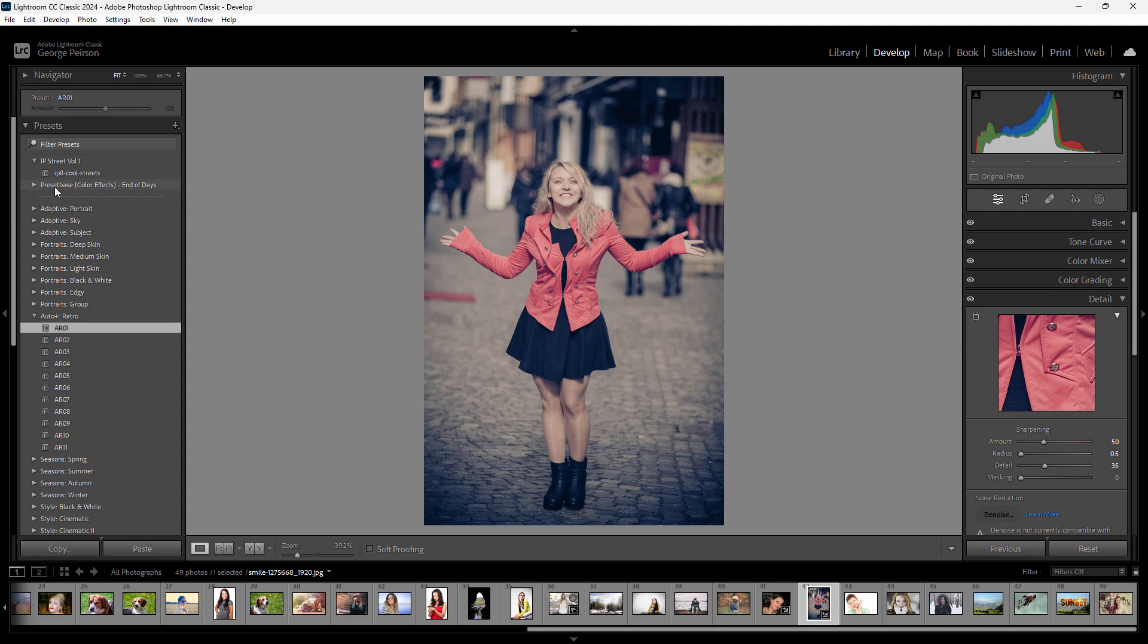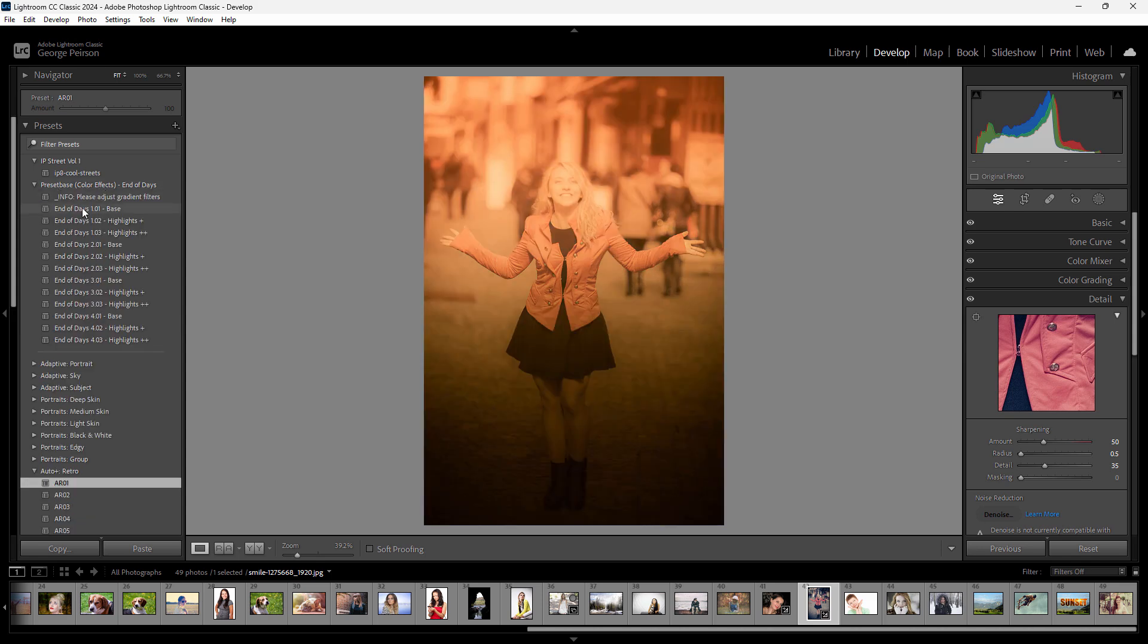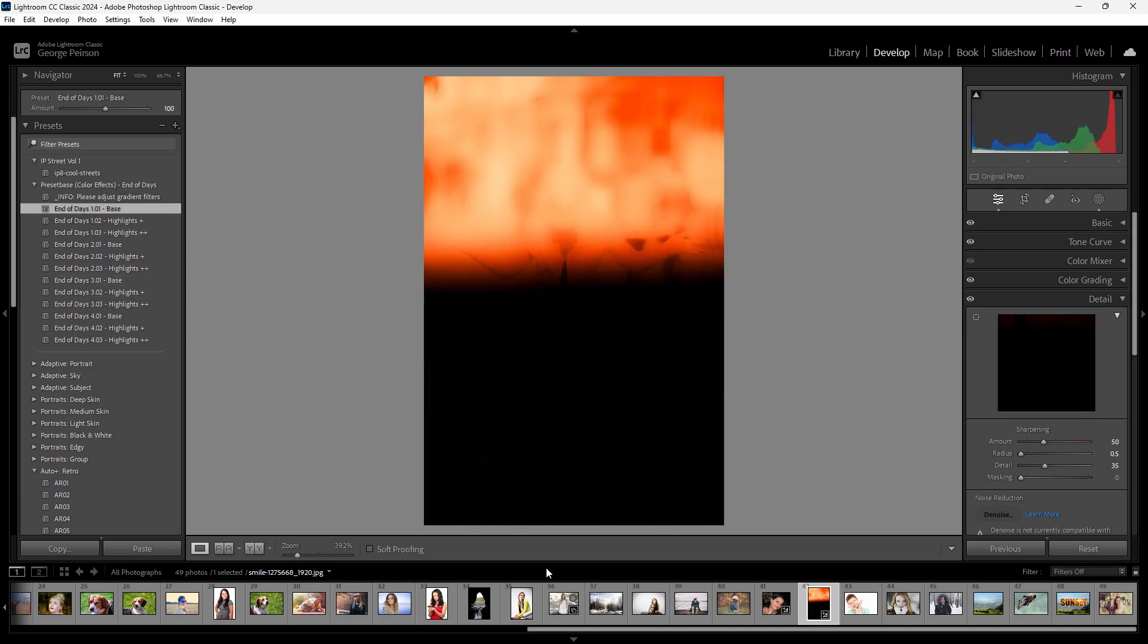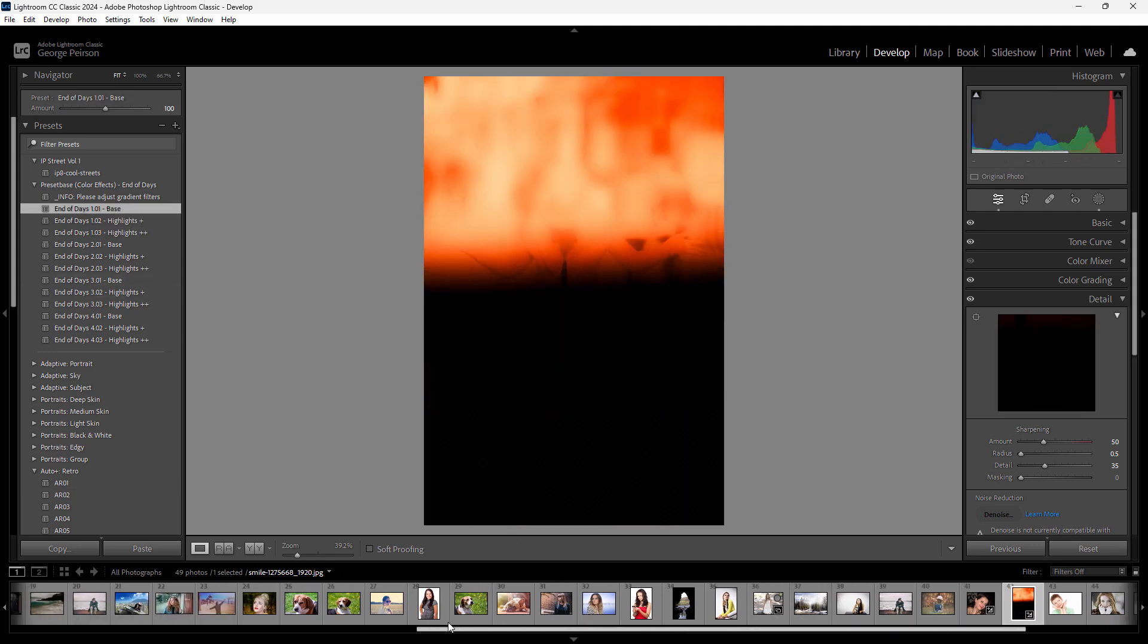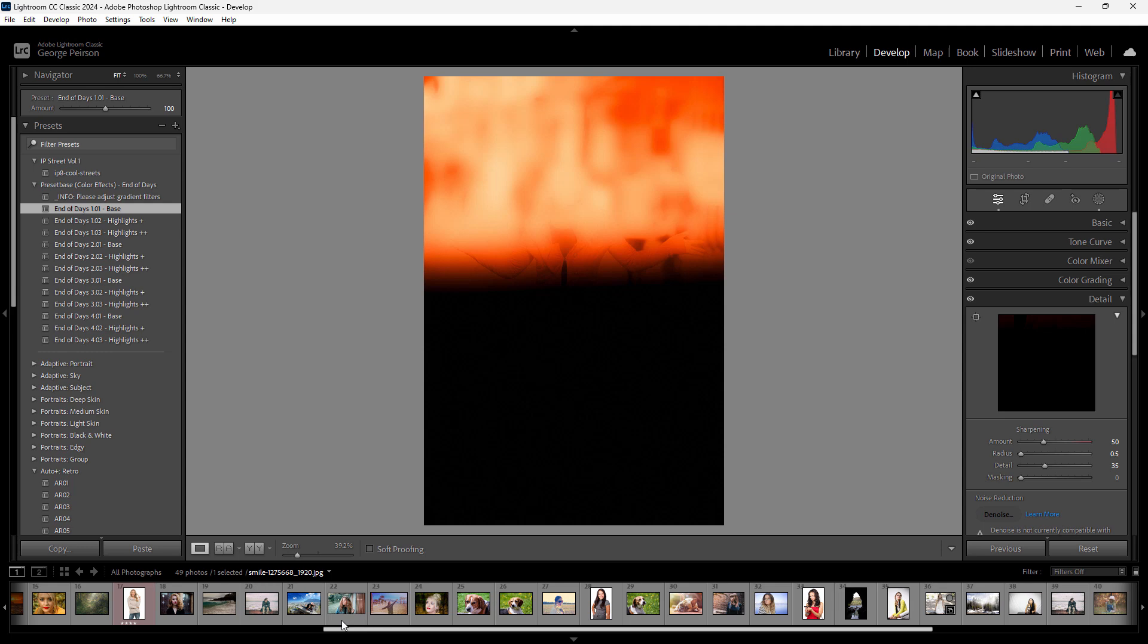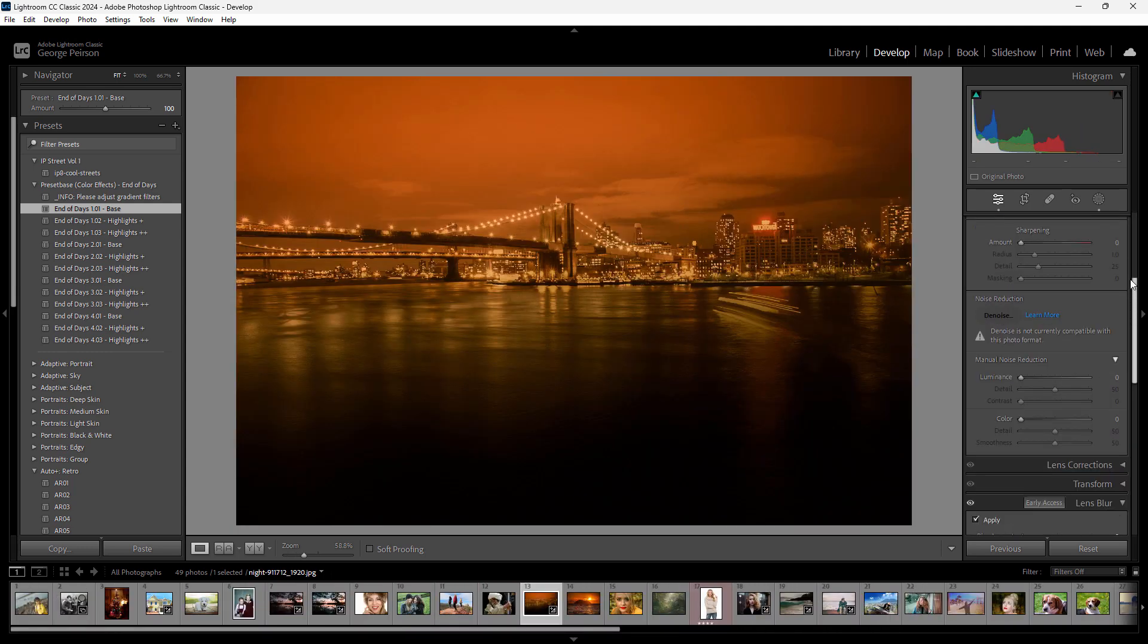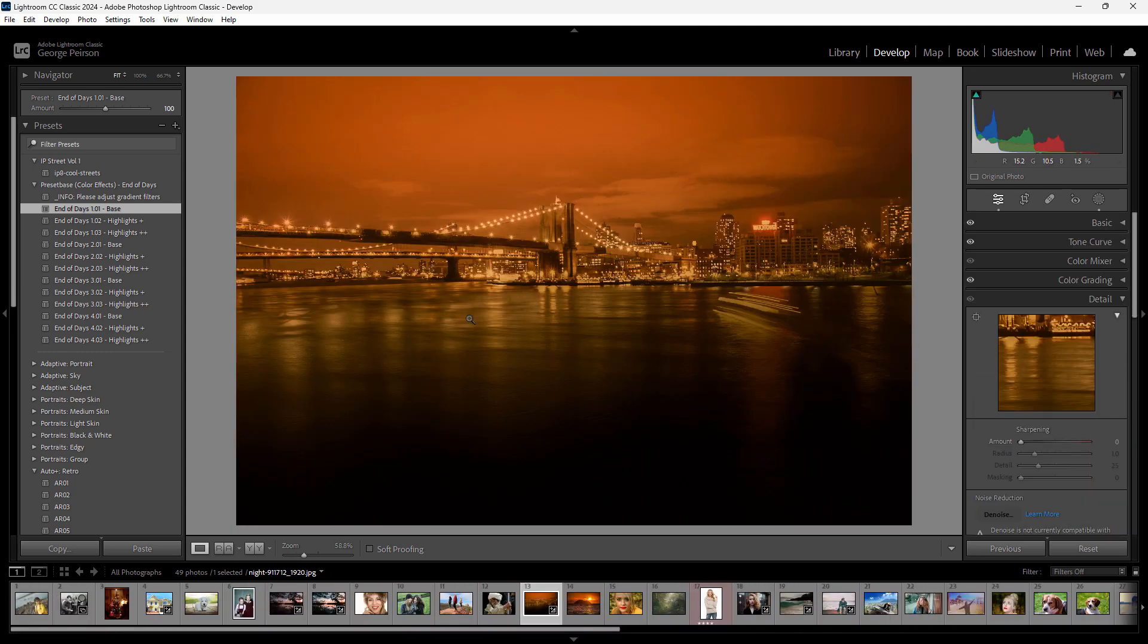There's the preset base, Color Effects, End of Days. Let's take a look at that. There's a whole bunch of these. Here's our base, here's the highlights. Let's see if I have anything down here with a cityscape on it. I don't think I do, but I may have something. There we are. Very interesting little preset.